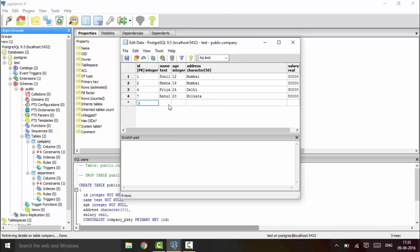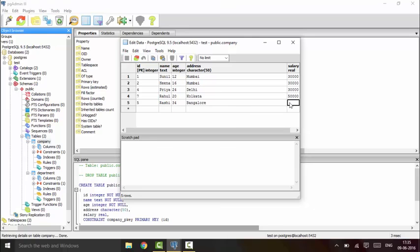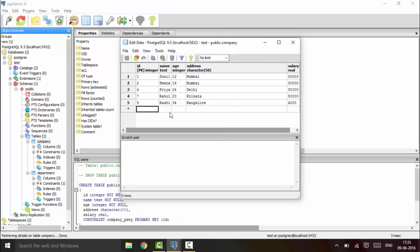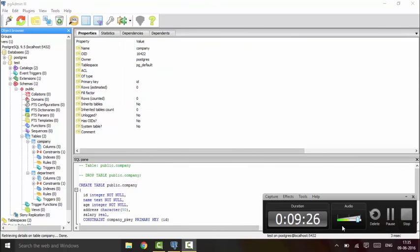Rashi, suppose age would be 34, address would be Bangalore, and this would be 4000. Now see, I have this data entered straight away. Thank you for watching this tutorial, subscribe for more, and stay tuned.